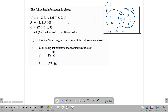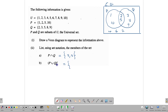Now, list using set notation the members of P intersect Q. P intersect Q are the things they have in common, which is {2, 5}. Remember to use curly brackets. P union Q complement would be what is not in P union Q. P union Q contains 1, 2, 5, 10, 3, 8, and 9. So what is not in P union Q are the three elements outside: {4, 6, 7}. The complement of a set is what is not in the set.